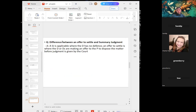The difference between summary judgment and offer to settle: summary judgment is where the defendant essentially has no defence. Offer to settle does not require the defendant to have no defence — the defendant simply wants to settle or dispose of the case faster without waiting for full trial or the court's judgment.